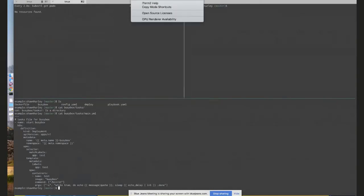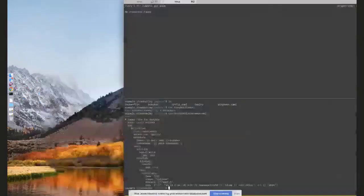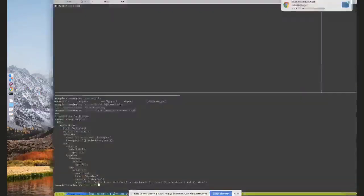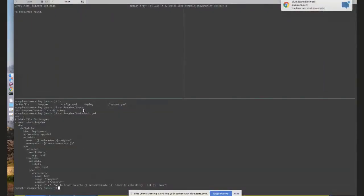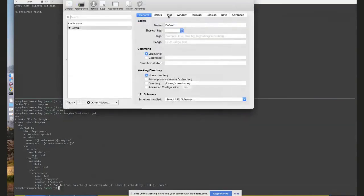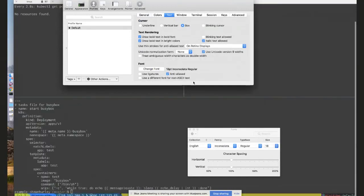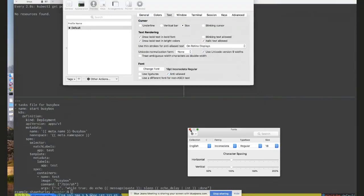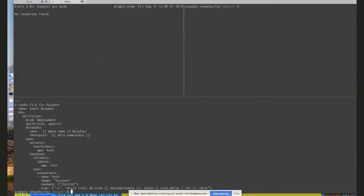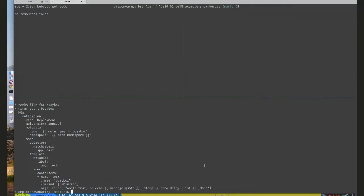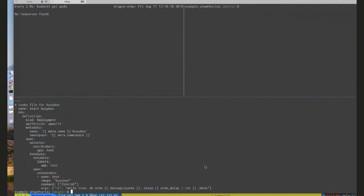Can you make your font a little bit bigger for those of us with older eyeballs? People are suggesting Command+Shift+Plus or equals. That's much more readable, thank you.